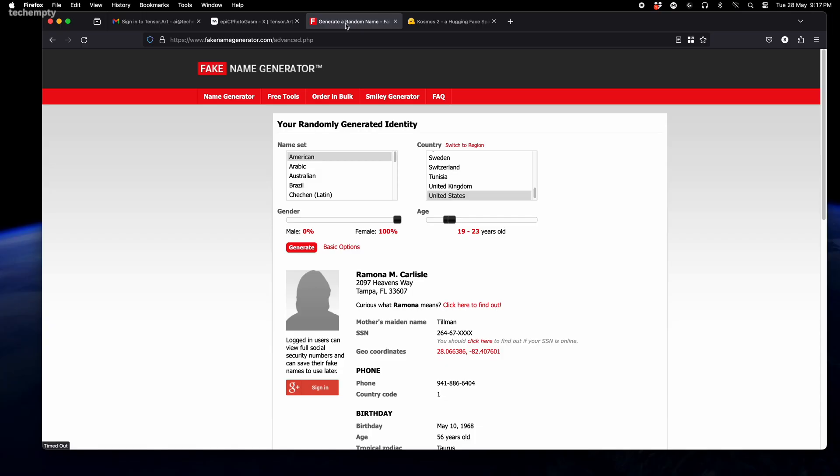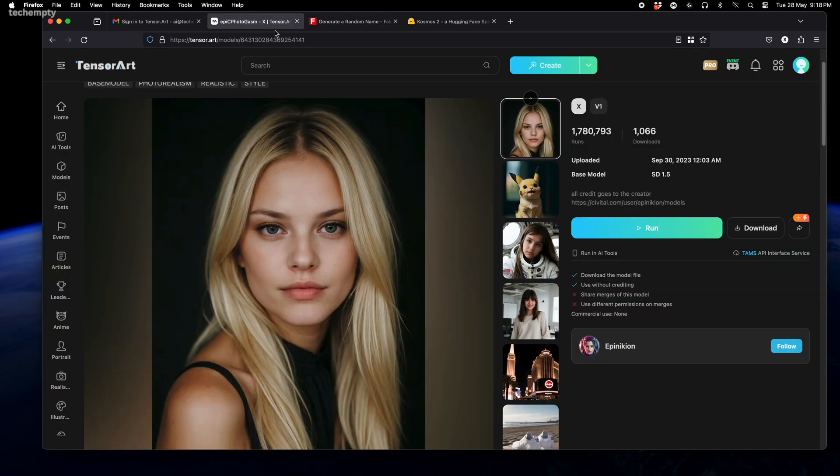Now it's time to name your AI influencer. This is super important for maintaining consistency across all the images you create. I like to use a fake name generator to come up with something unique. Meet Jennifer C. Johns, our AI influencer for today.